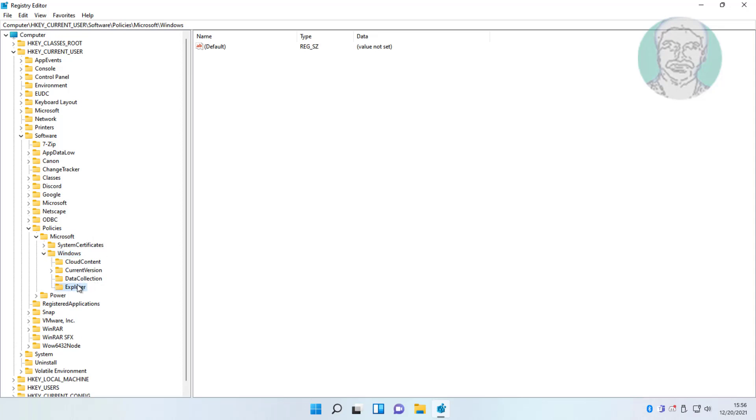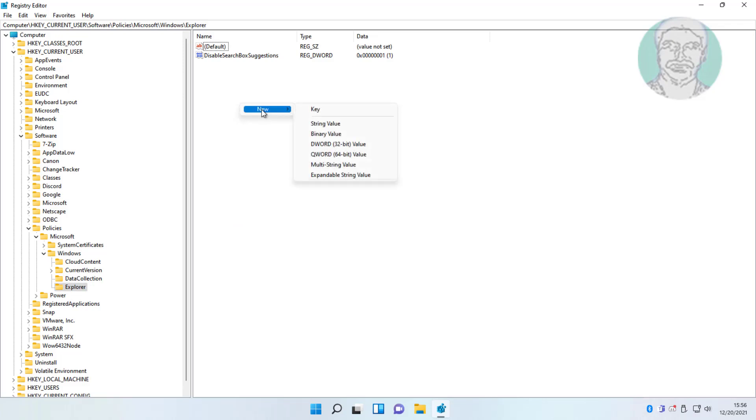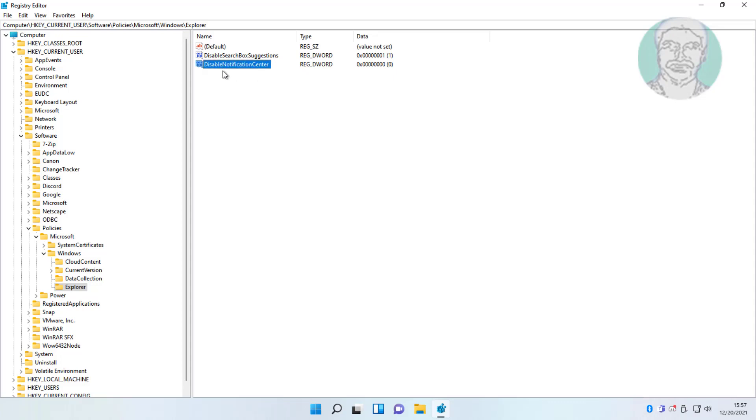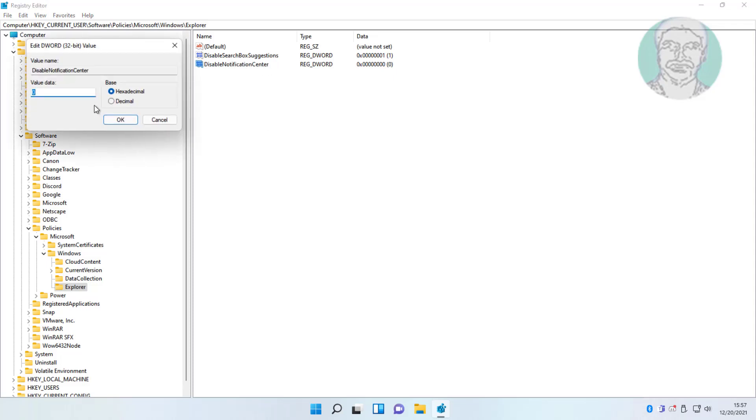Locate the disable notification center option. Change value data to 0, close and exit Registry Editor.